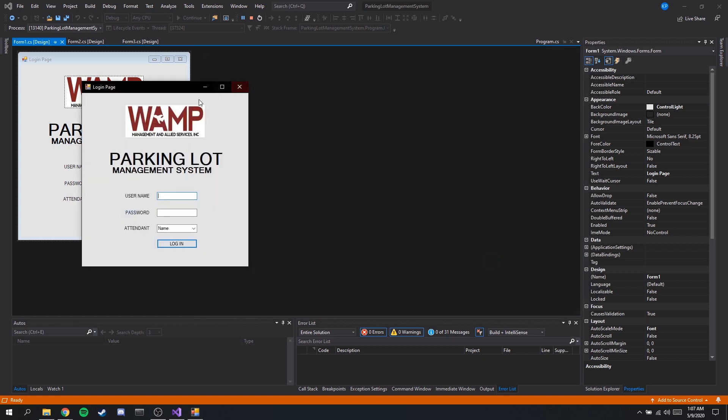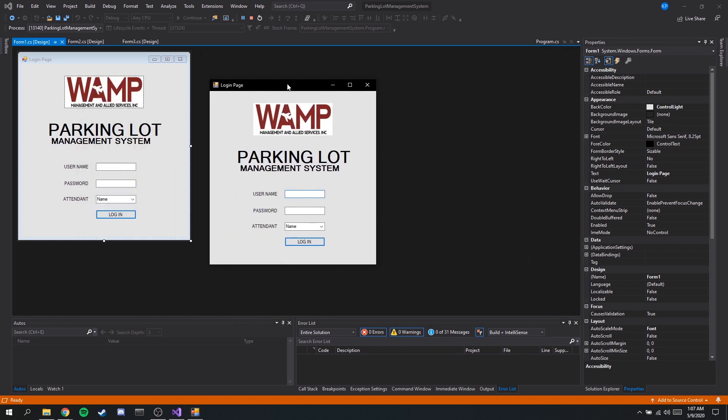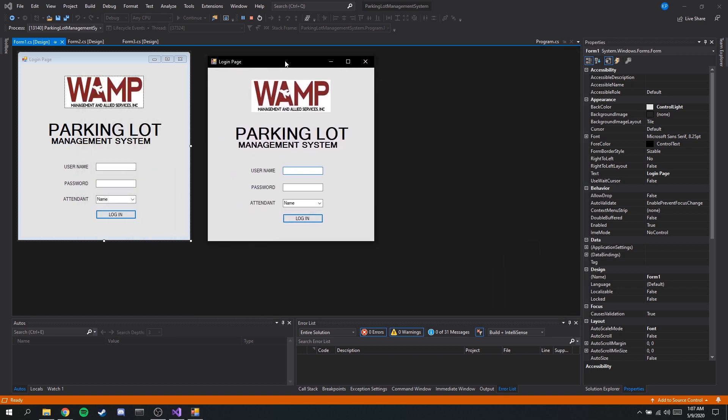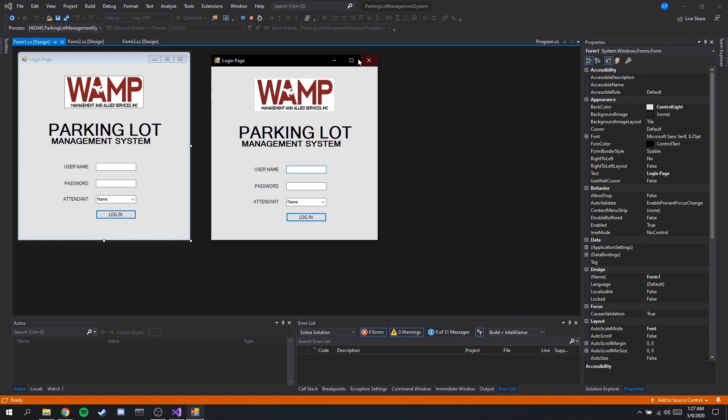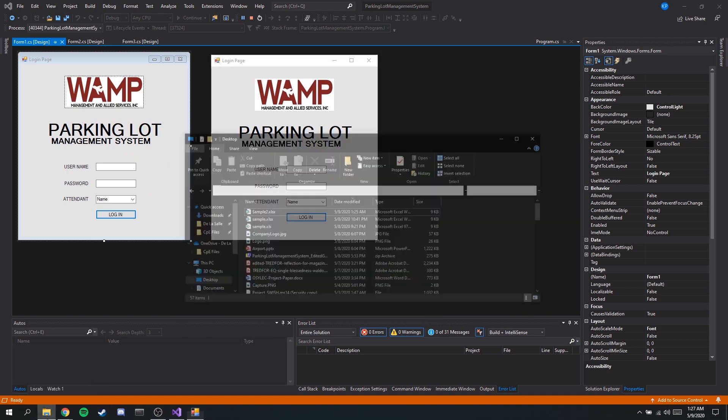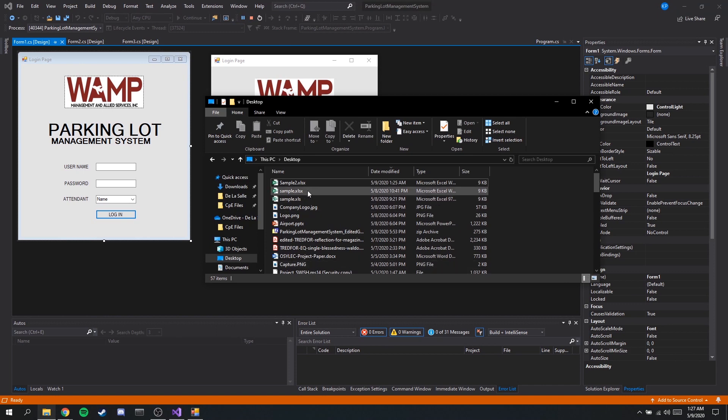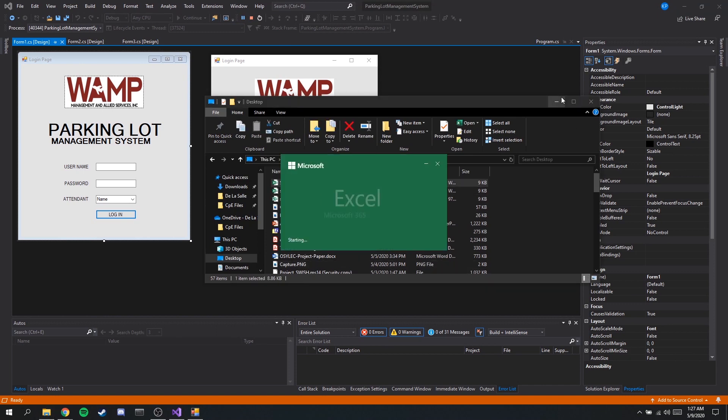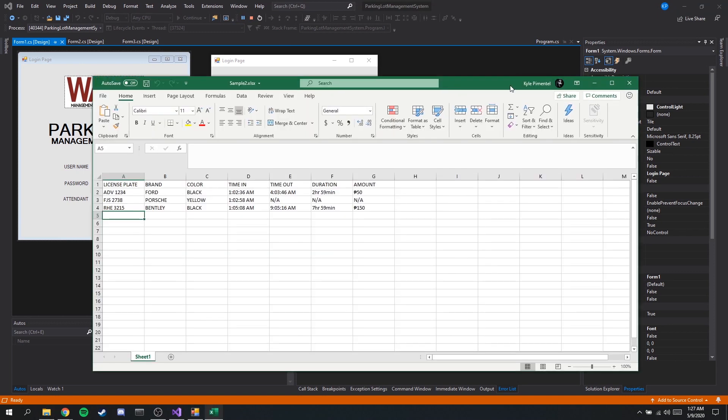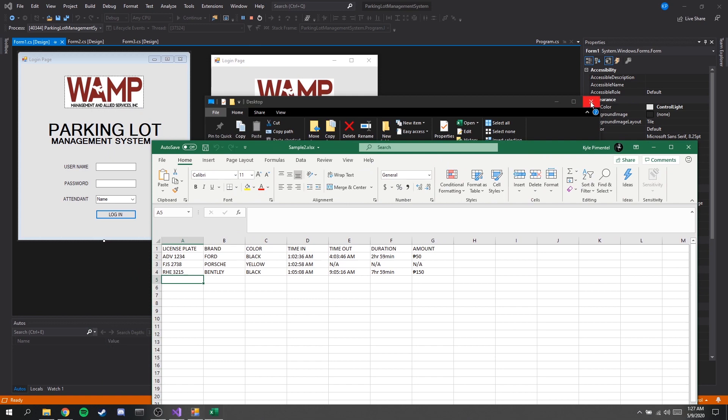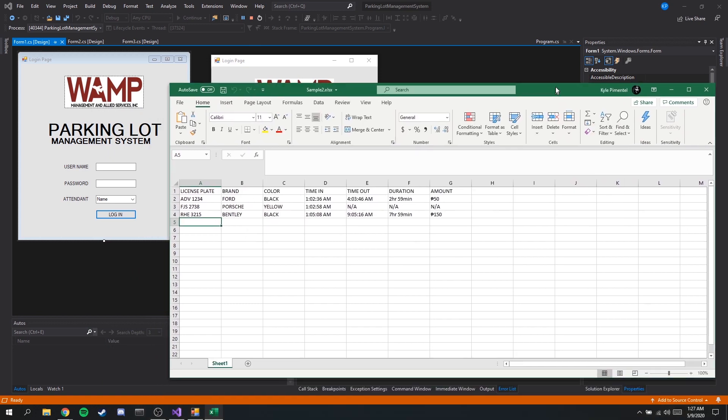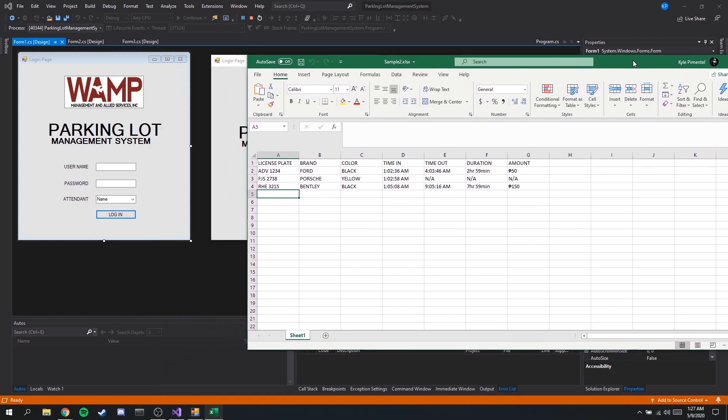As you may have noticed we are back in our login page. Now if you were to check our desktop where we saved our file, here we can see sample 2. Let's open it. As you can see we have successfully converted the table we had earlier into a spreadsheet or an xlsx format.